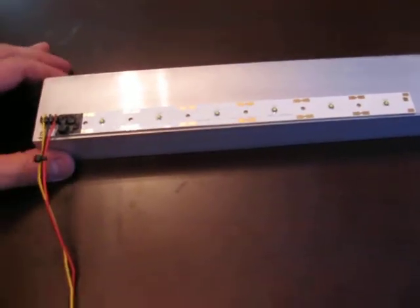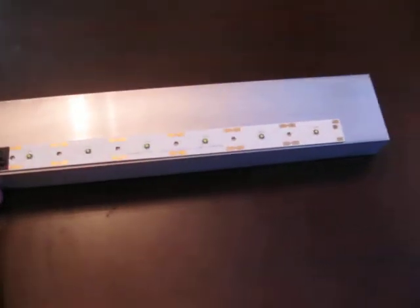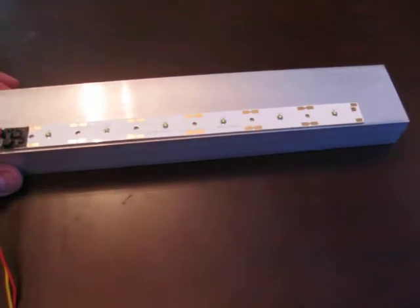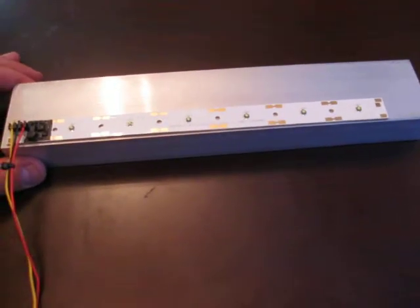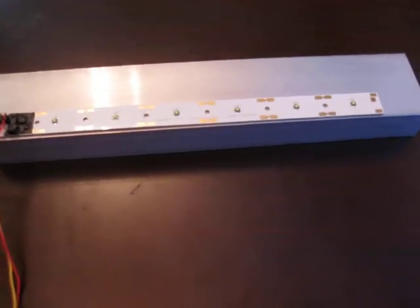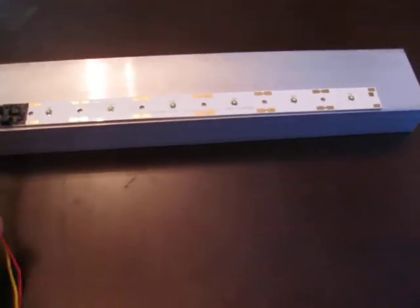So we saw how to mount the LED strip last time, peel the adhesive back off, clean the heat sink, drop it down. Now for the wiring.